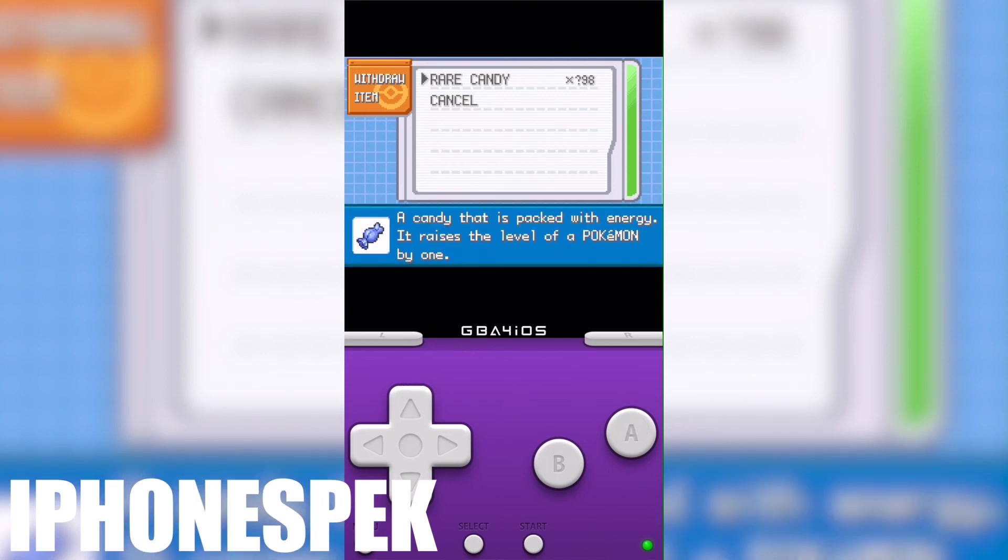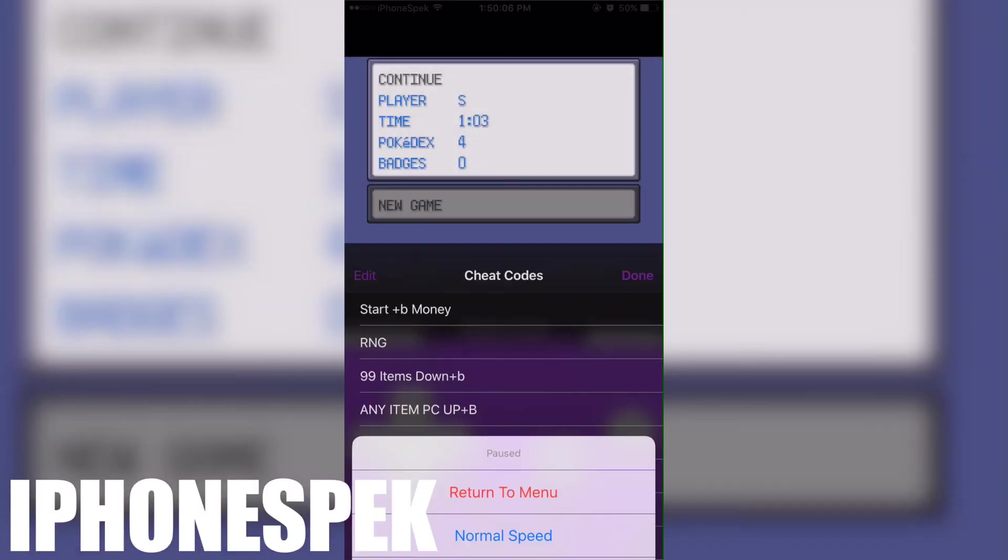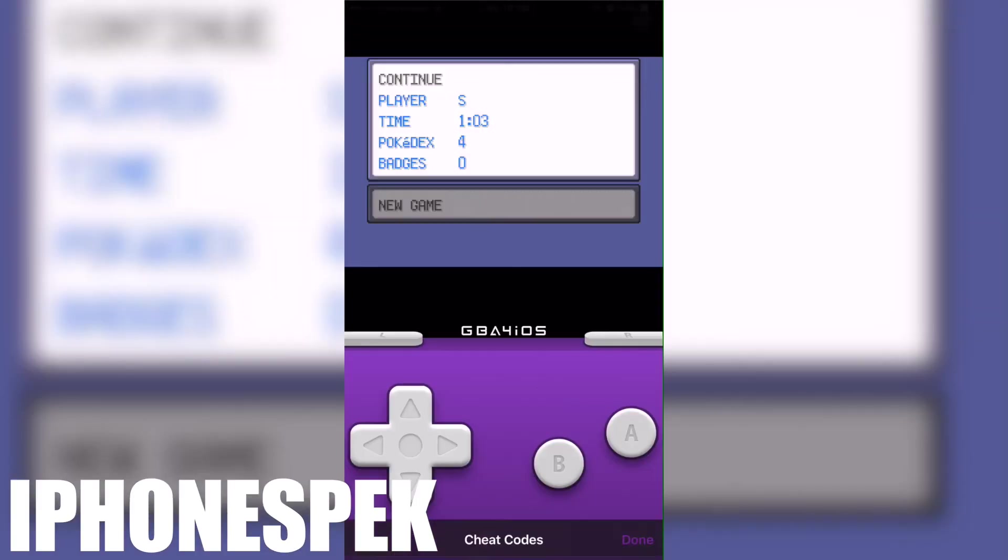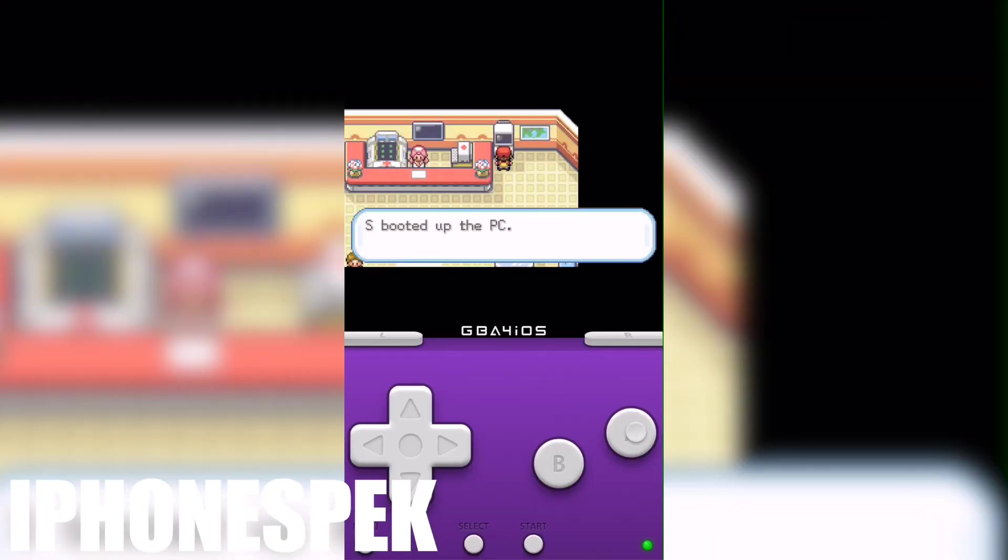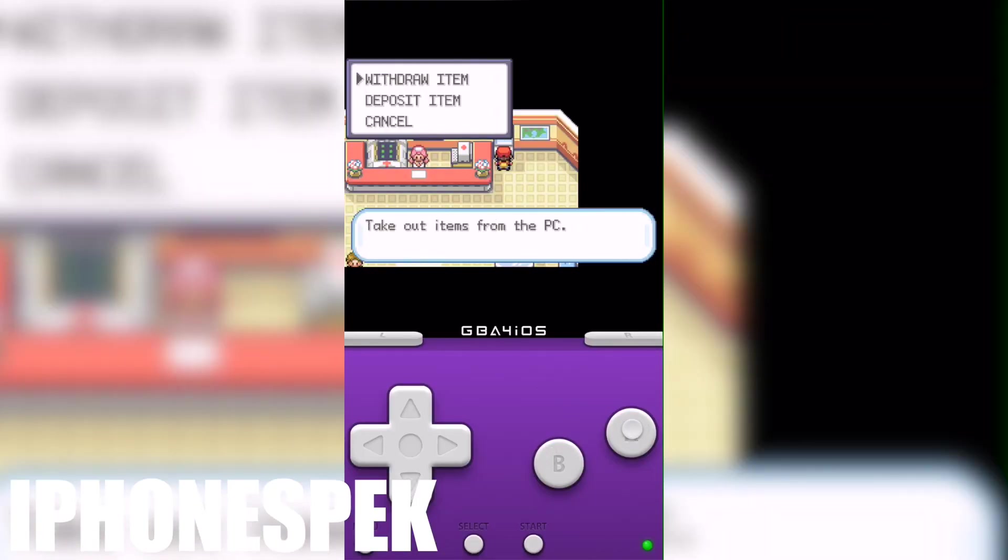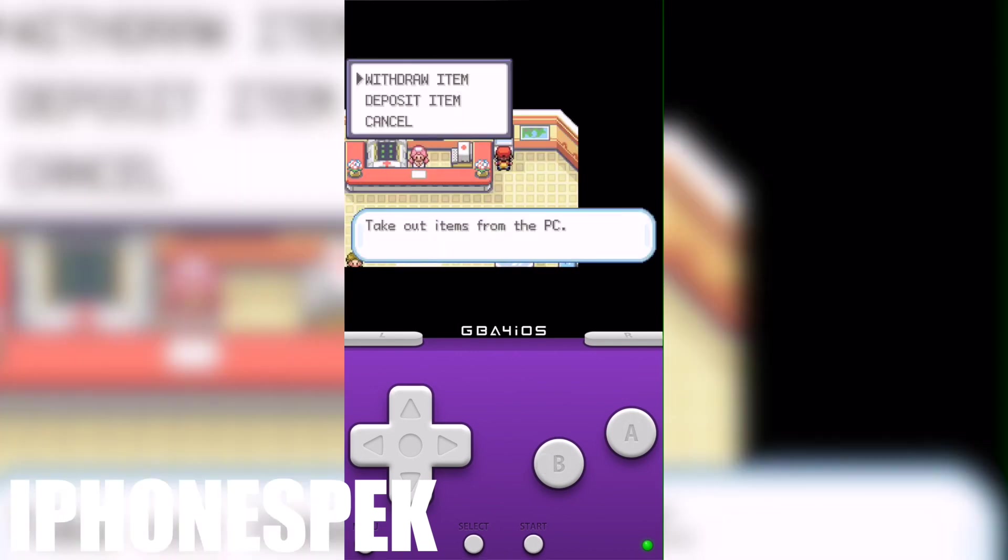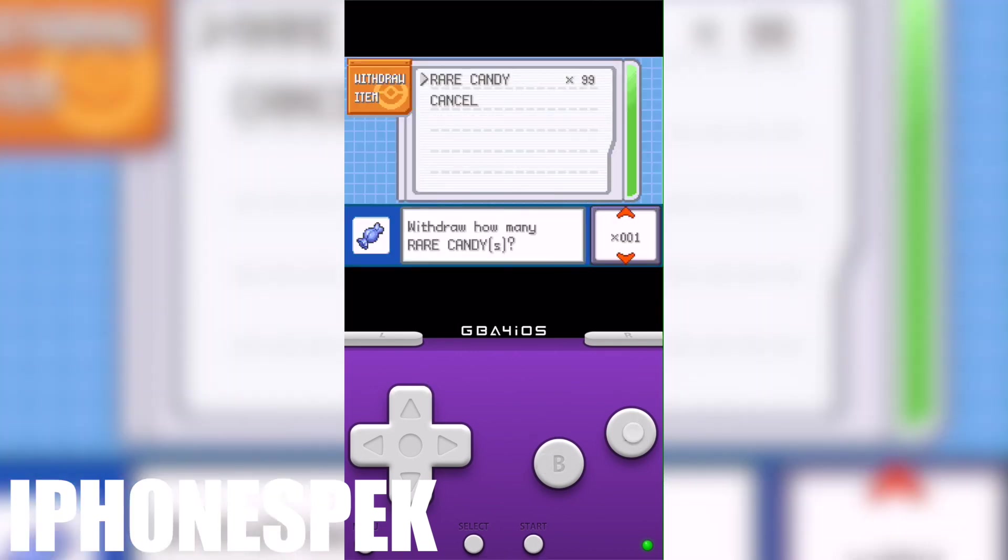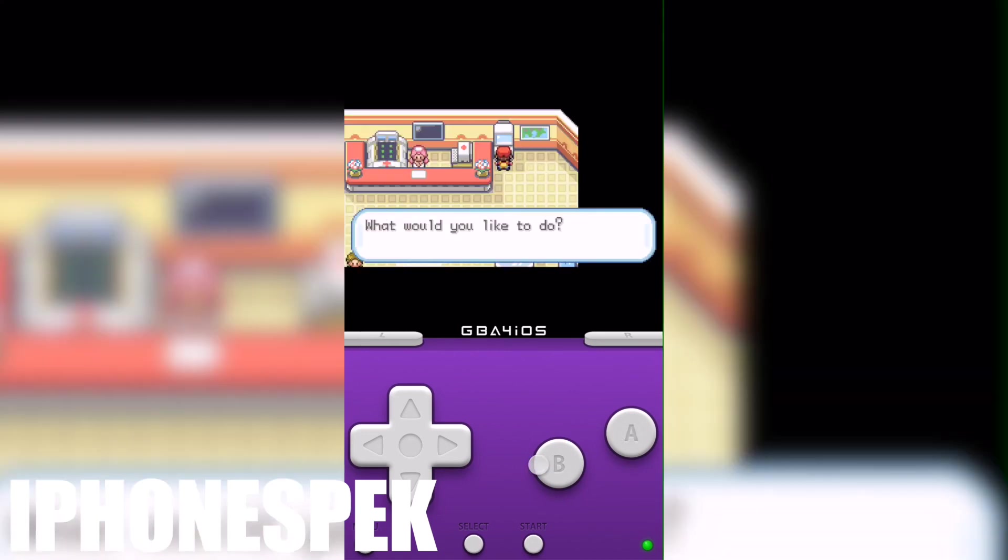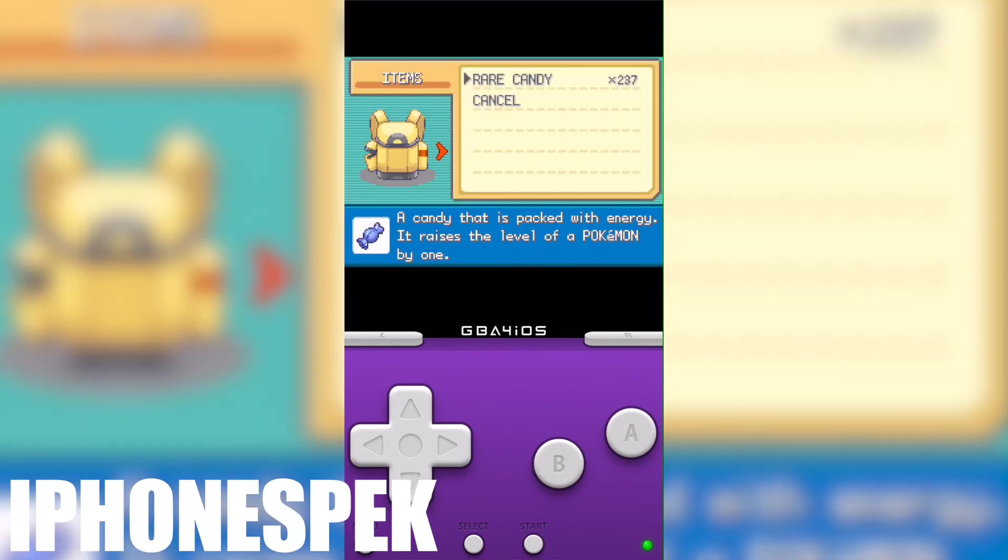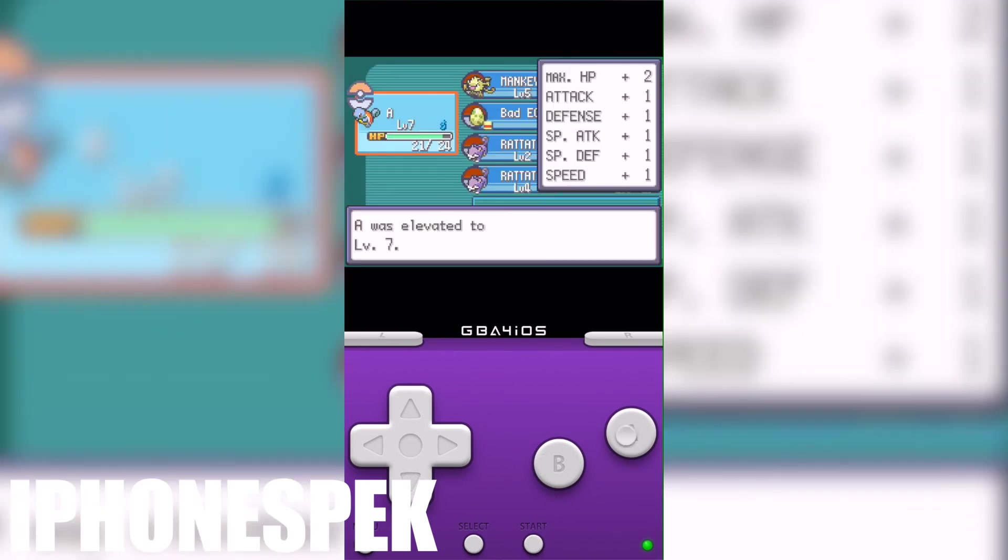Press down and B and then it'll change from the question marks to 99. So if this video worked for you hit that like button down below, comment if you need help and subscribe for more videos. iPhone Spek here, peace out.